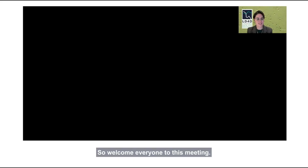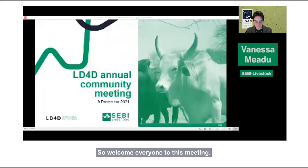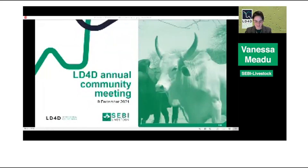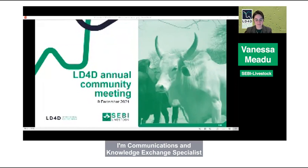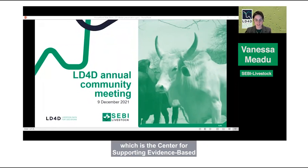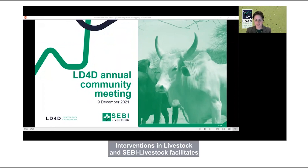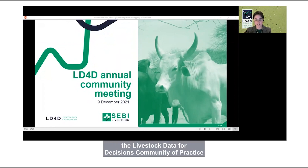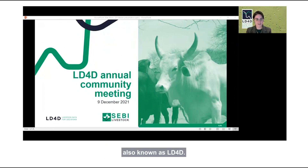Welcome everyone to this meeting. I'm Vanessa Maydew, Communications and Knowledge Exchange Specialist for SEBI Livestock, which is the Center for Supporting Evidence-Based Interventions in Livestock. SEBI Livestock facilitates the Livestock Data for Decisions Community of Practice, also known as LD4D.